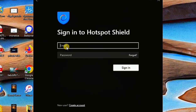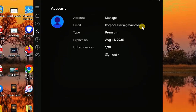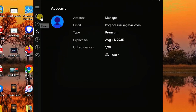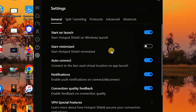Once the software is installed, open it and sign in using the details you used to create your premium account. You'll now have complete access to a premium VPN for free. Moving on, there are a few settings to know: you can enable 'Start on Launch,' which means the VPN will start automatically once your device turns on and connects to Wi-Fi.